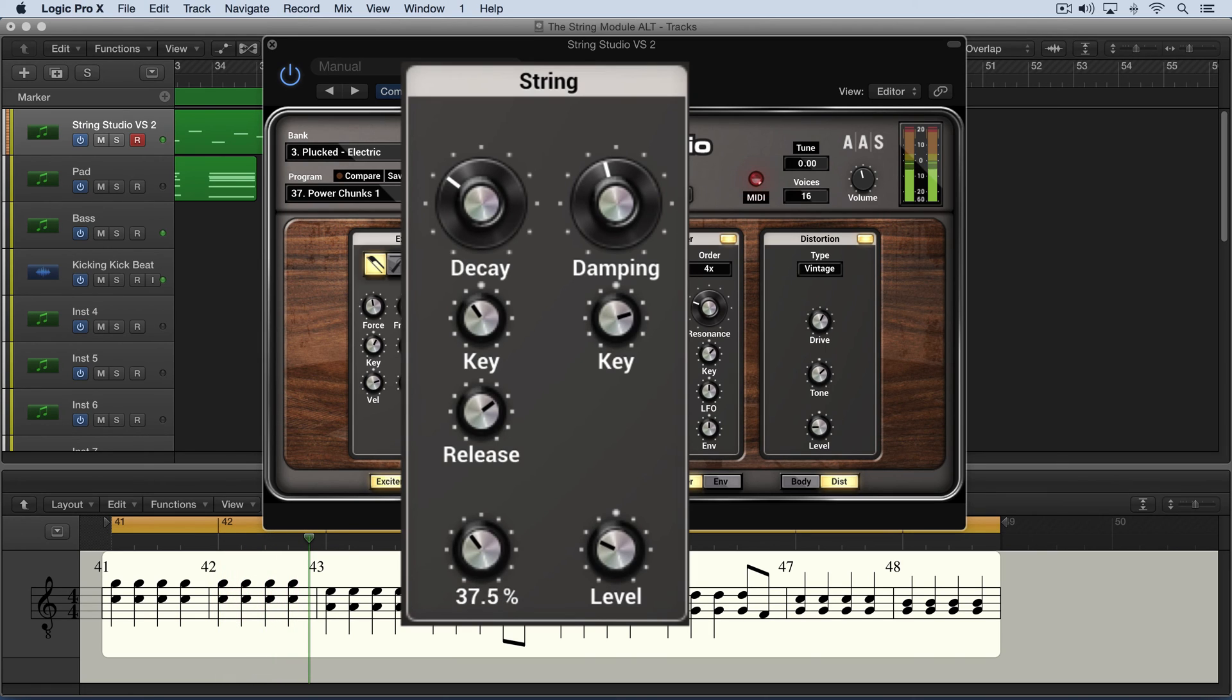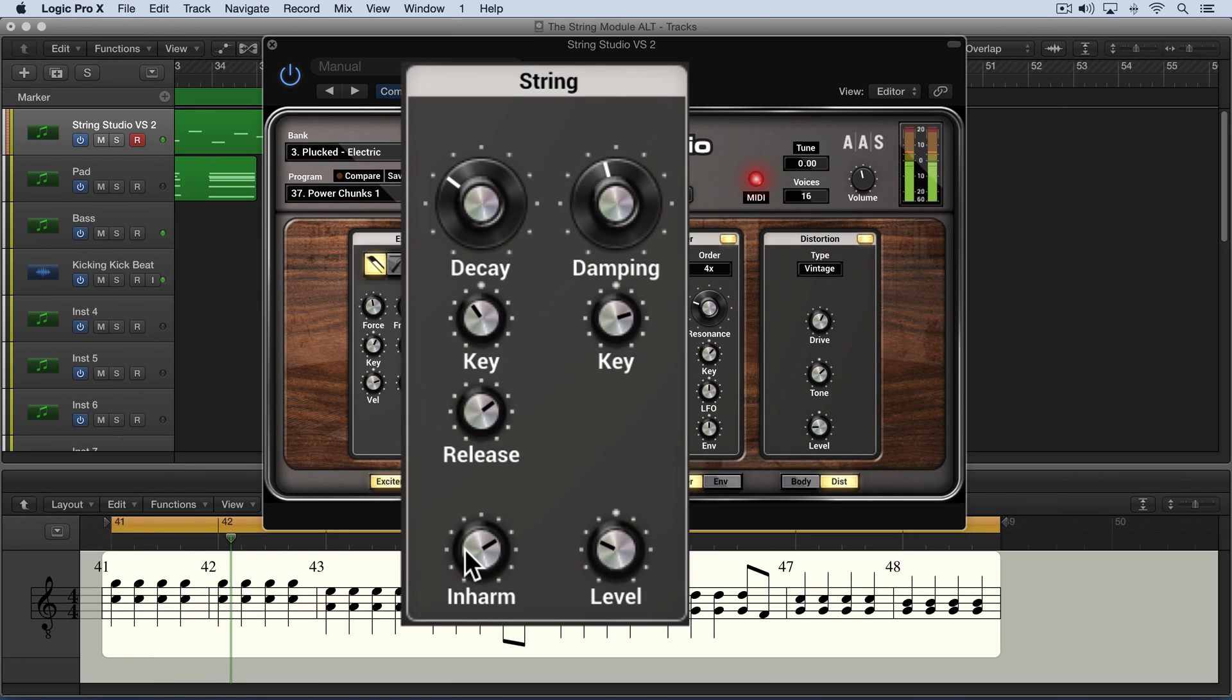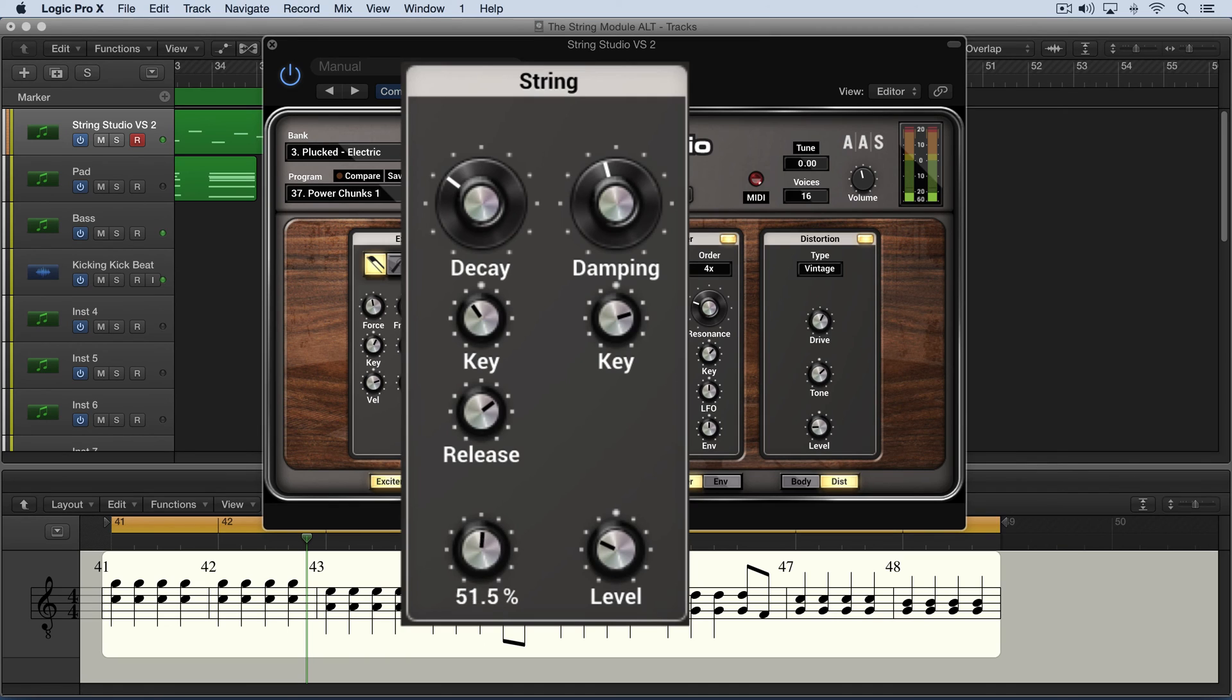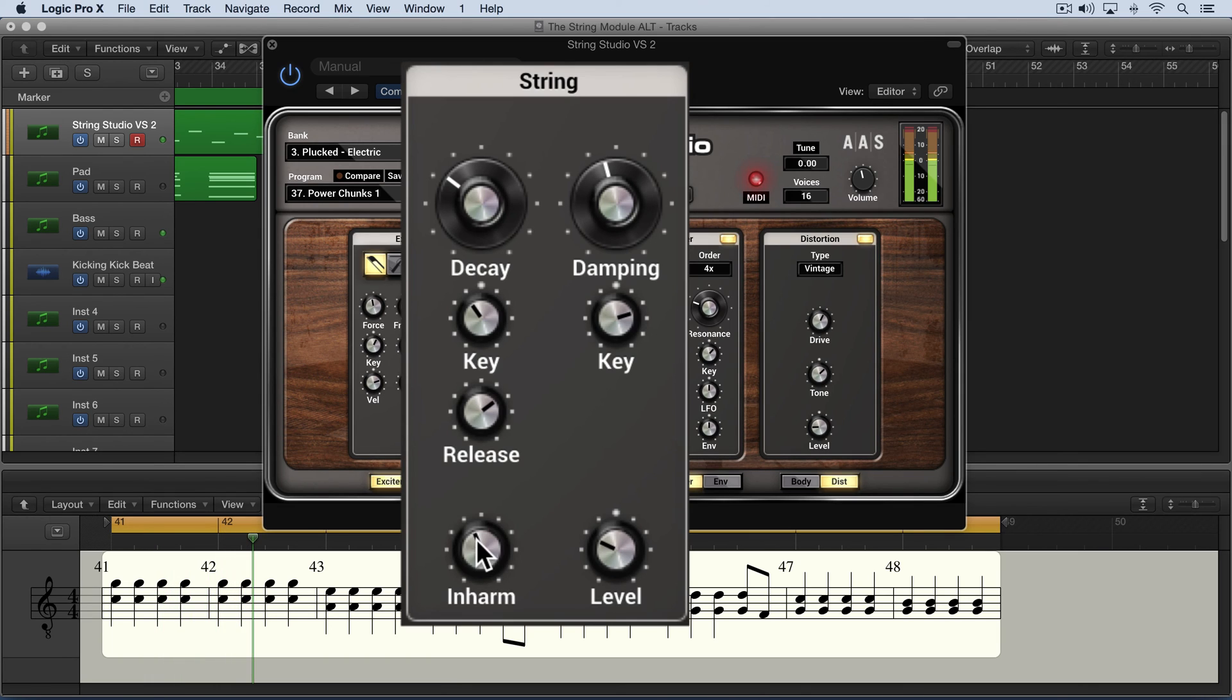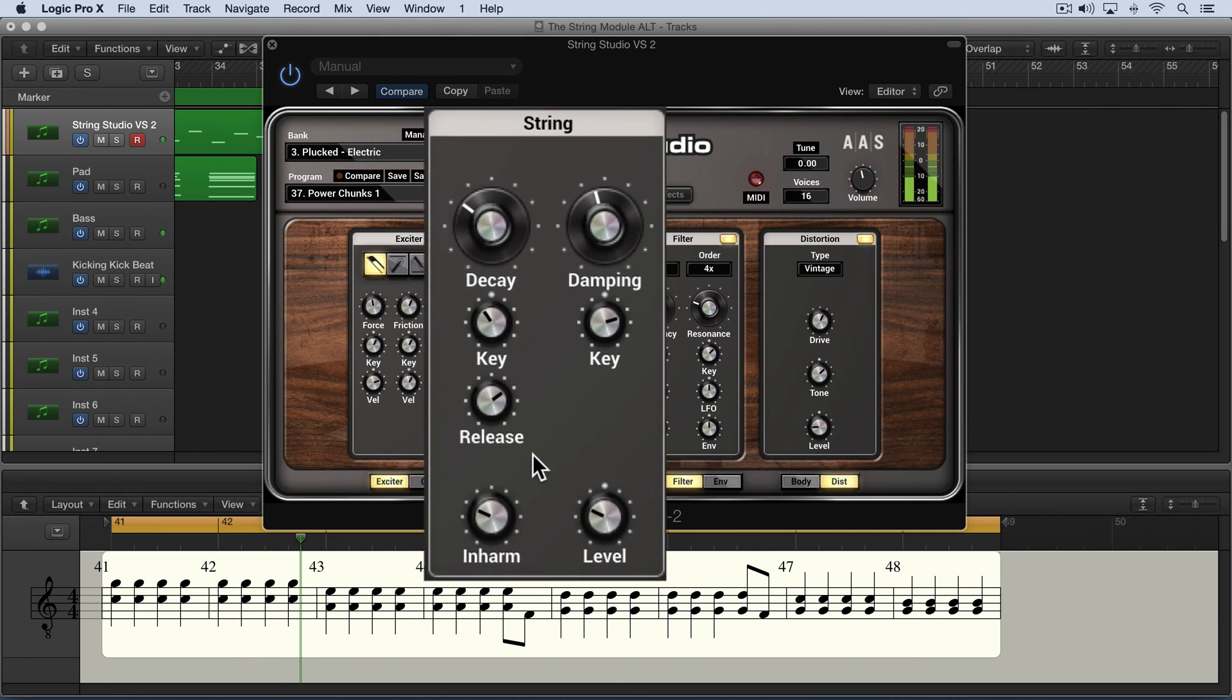A little of it can be really nice. Now the partials are a little too detuned, but in moderation this adds a nice thickness to the chords. That's the inharmonic knob.